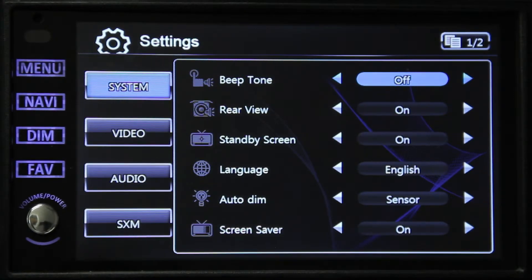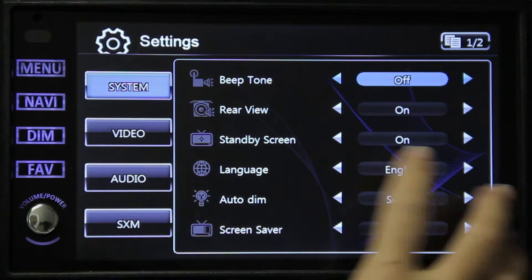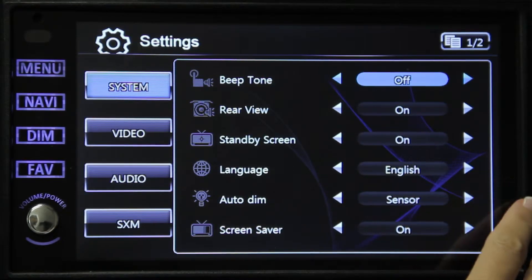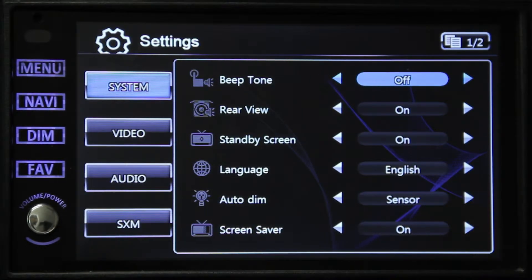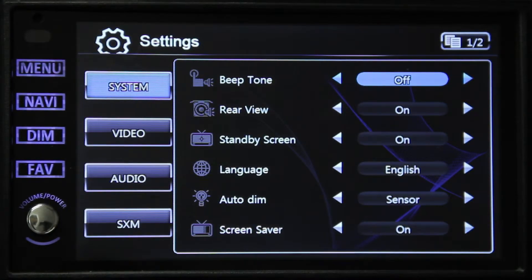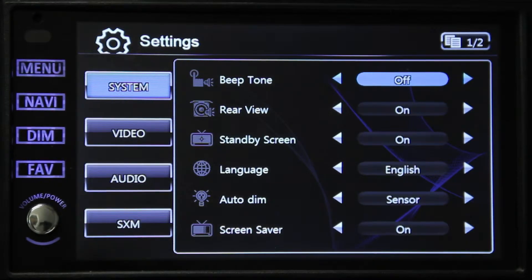The next button we have is the standby screen. If you select on, the system will display the logo, the date, the time, and temperature when the system is powered off.